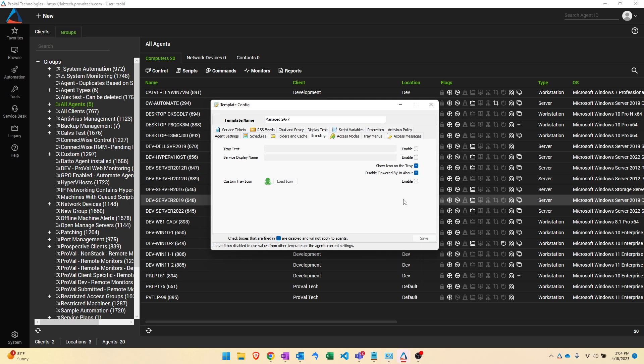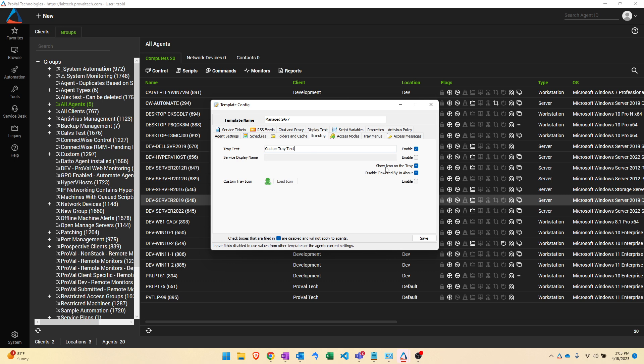I want to really quickly run through this enable checkbox. If we wanted to use this template to specify custom tray text we could come in here and type in custom tray text just like this. So long as this checkbox is checked and no other template with a higher priority is coming through and specifying this setting by way of having this checkbox enabled, this is going to be the winning setting that ultimately gets applied.